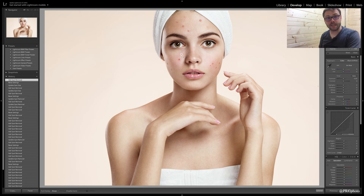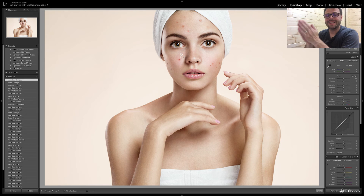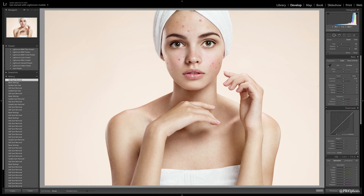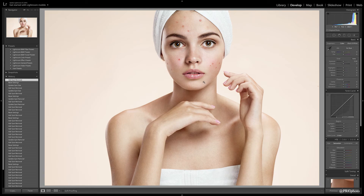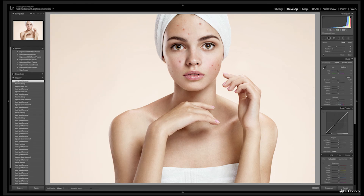Lightroom, being the sophisticated package that it is, will automatically select a surrounding area that it deems the best fit. It's not always correct, but more often than not it is. Hit return and voila — I think that's a pretty good match.